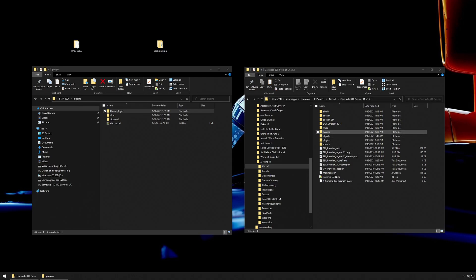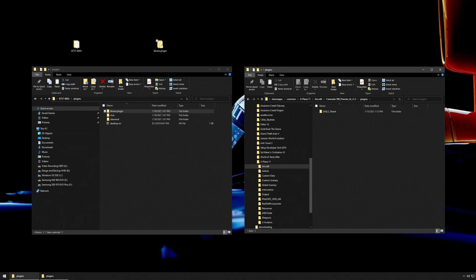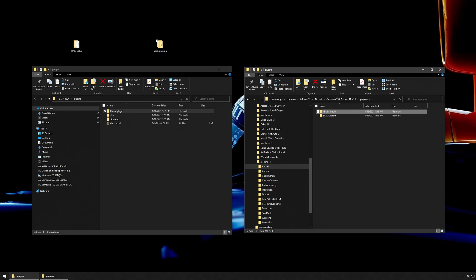I'm just going to drag and drop the librain plugin in there. It's as simple as that.